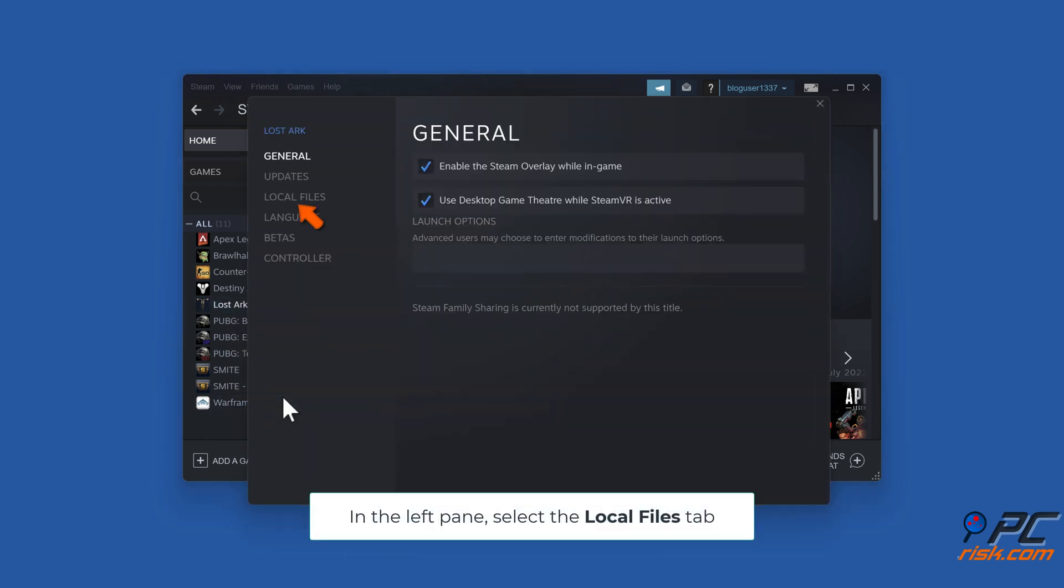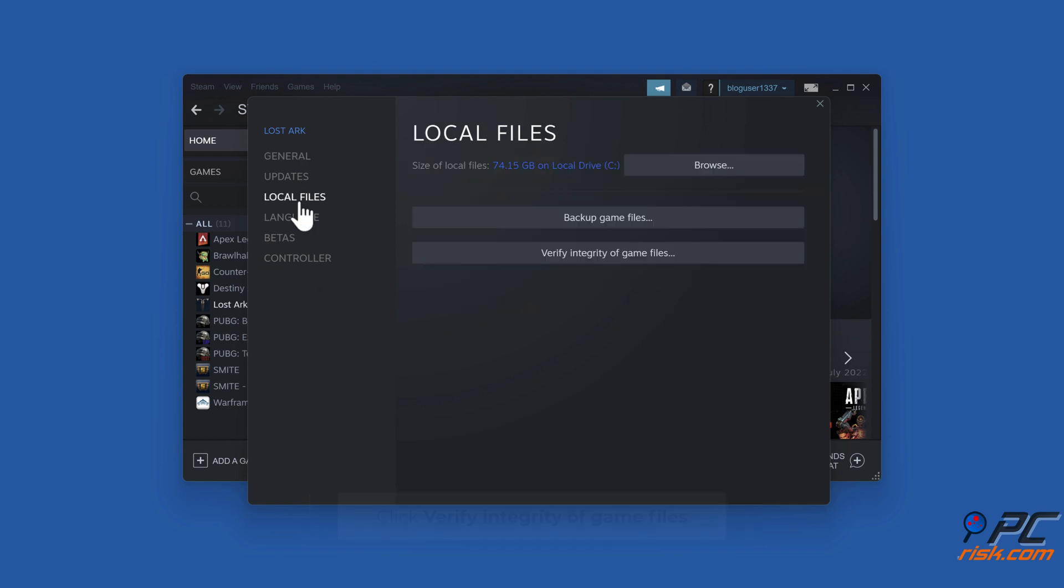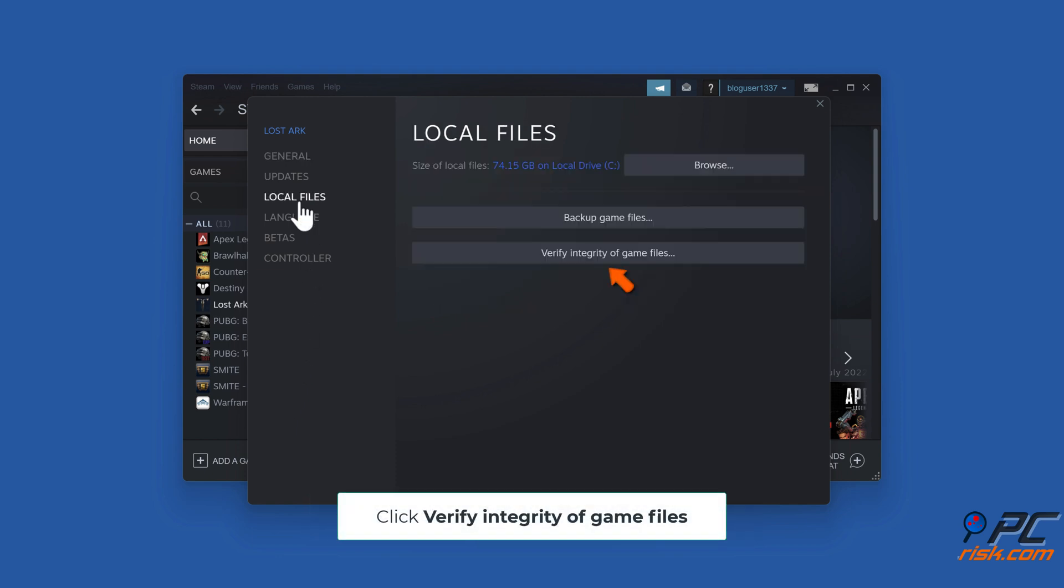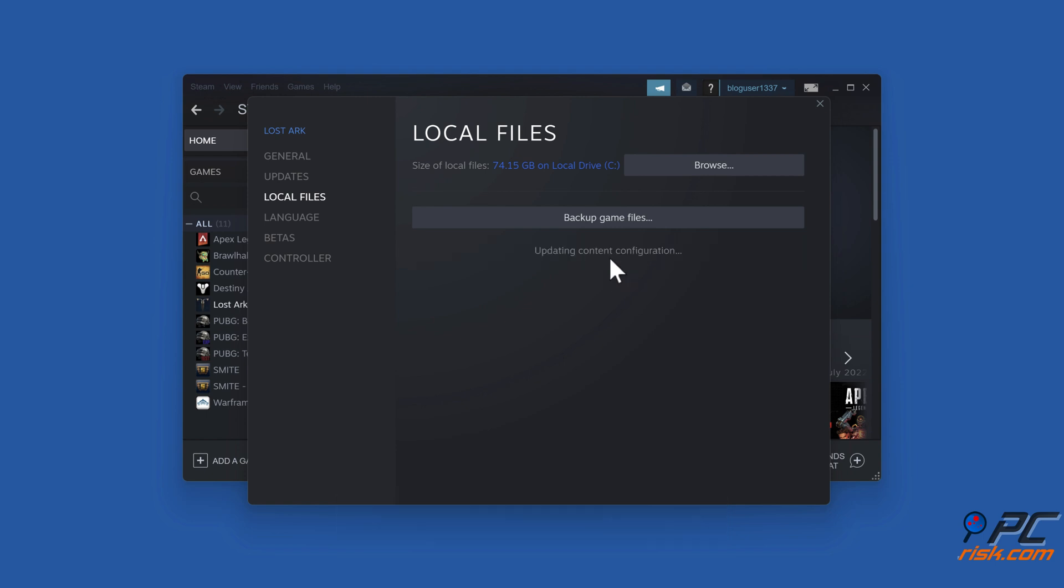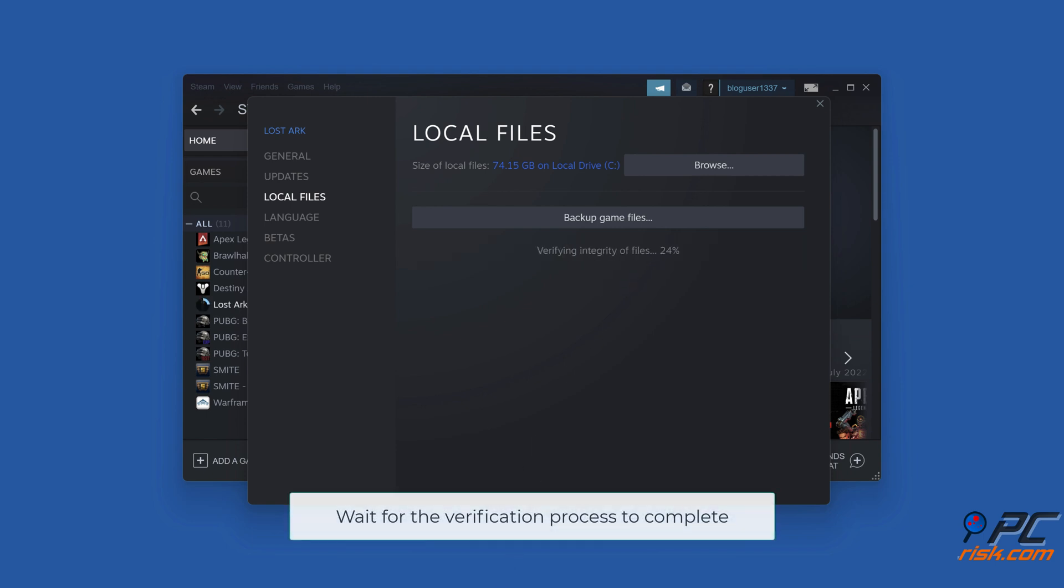In the left pane, select the Local Files tab. Click Verify Integrity of game files. Wait for the verification process to complete.